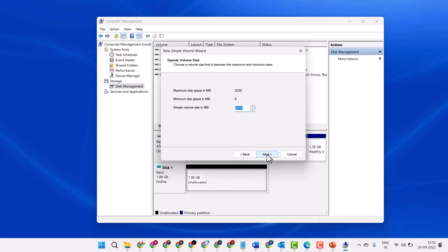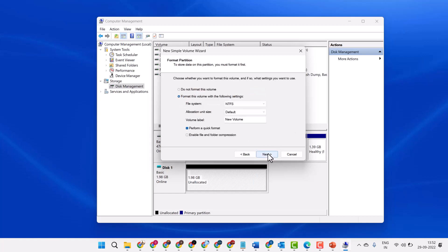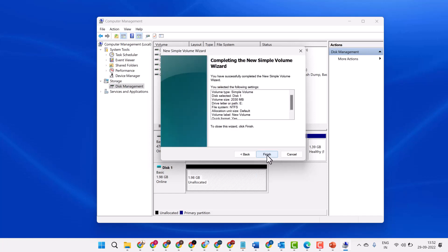Click Next, Next, select your desired drive letter, then Next, Next, and click Finish.